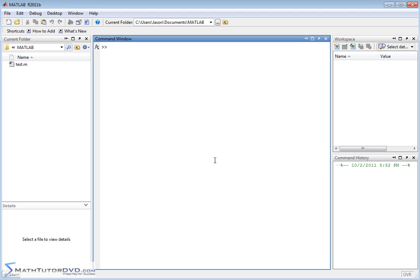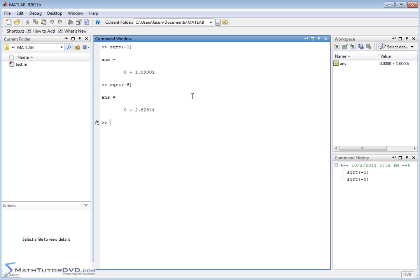Hello and welcome to this section of the MATLAB Tutor. Here we're going to continue talking about complex numbers and giving you some practice with how MATLAB deals with complex and imaginary numbers. So first we'll just recap. An imaginary number is the square root of a negative number. If we ask MATLAB what is the square root of negative 1, it's going to respond with i. If we ask for the square root of negative 8, it'll tell us 2.82i because it takes the square root of 8 and knows it's imaginary.